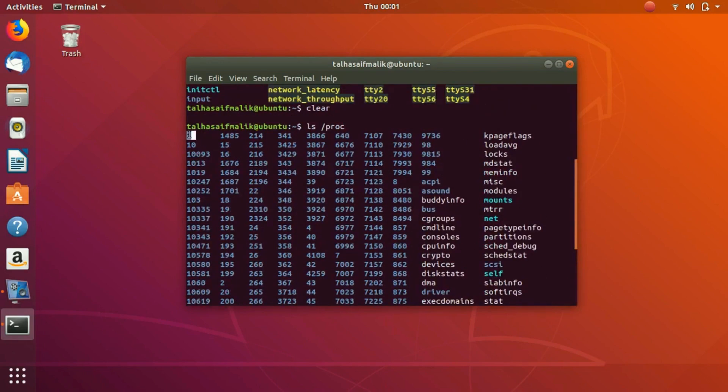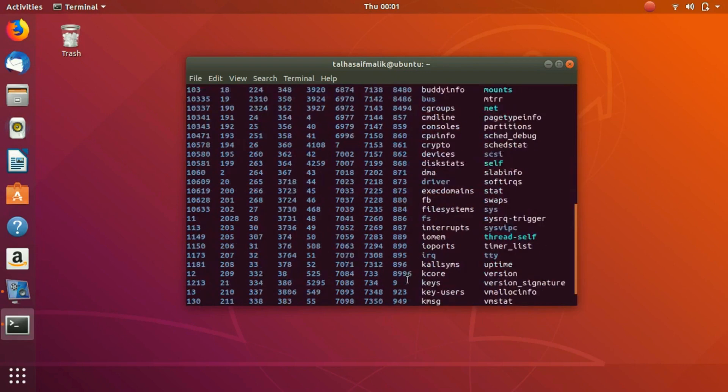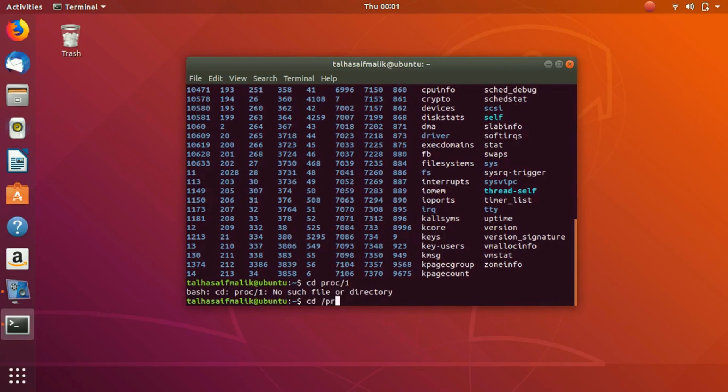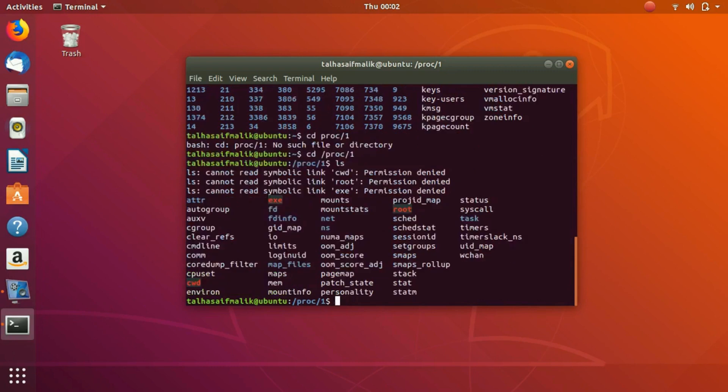You could see there is number one. Number one represents the init process which is the very first process here. If I want to check the status of this first ID, I would go to /proc/1. So now I have come here and now I can check the status.